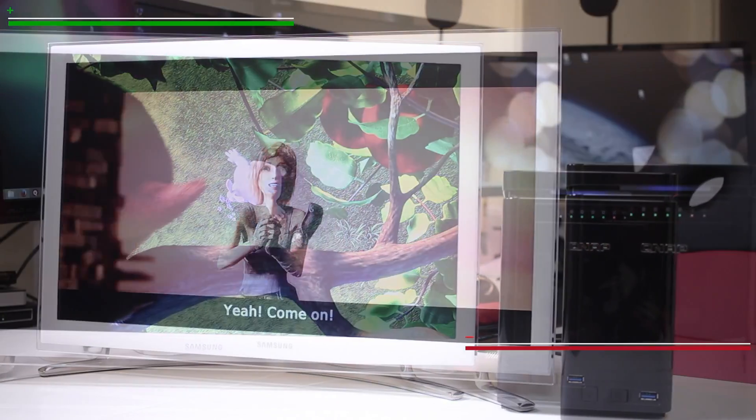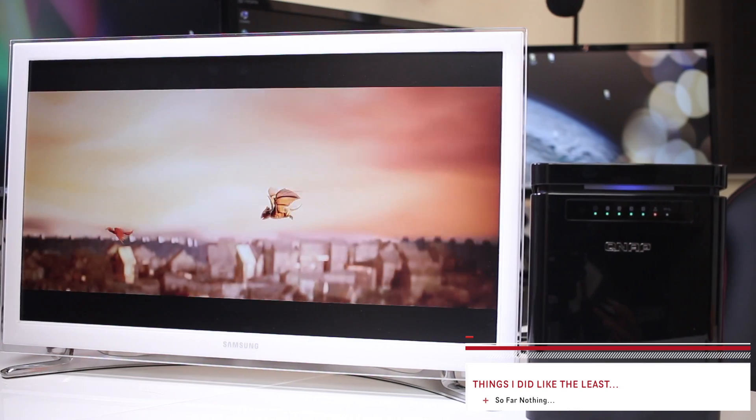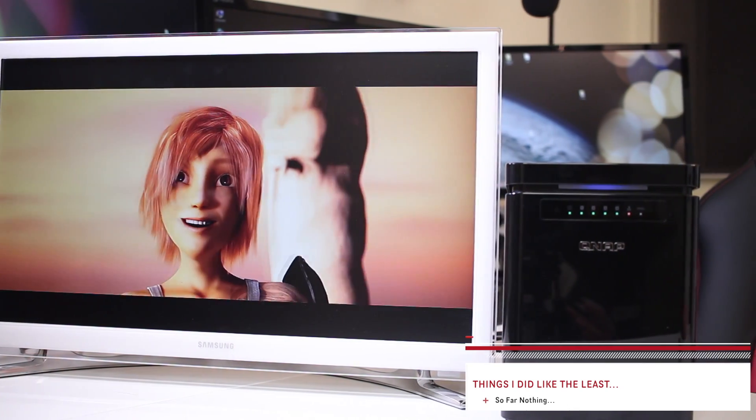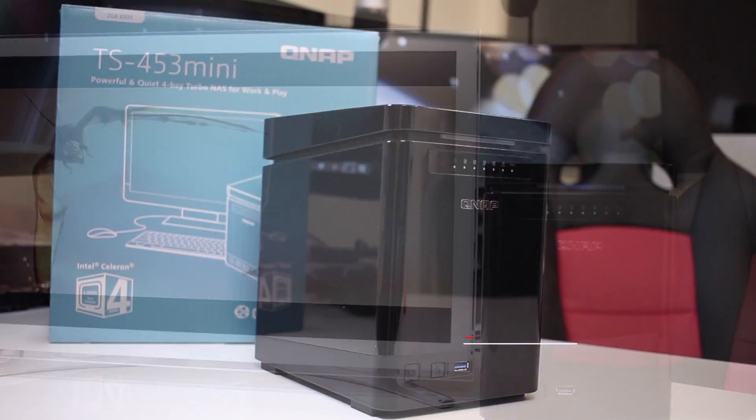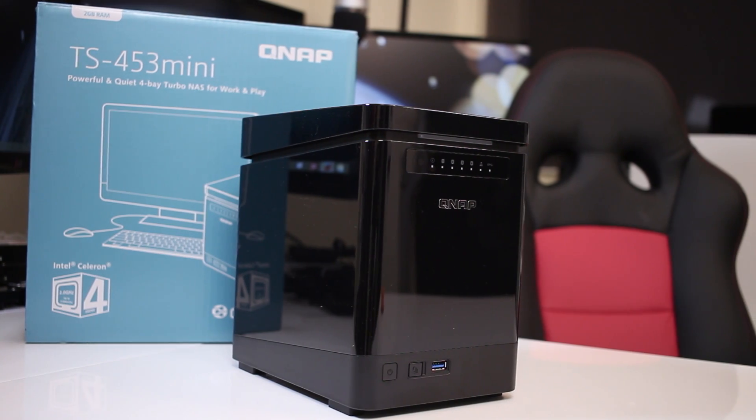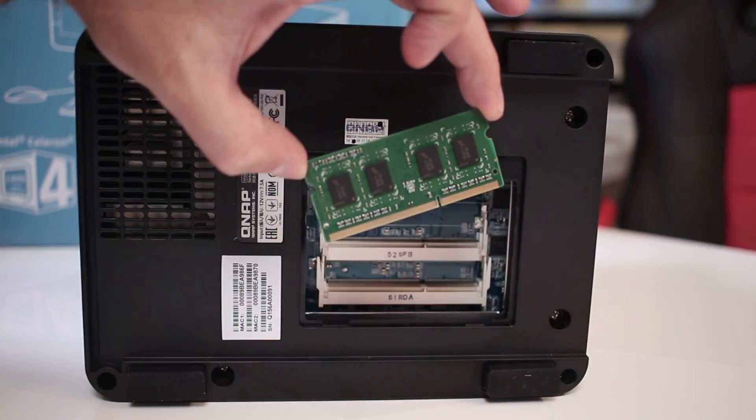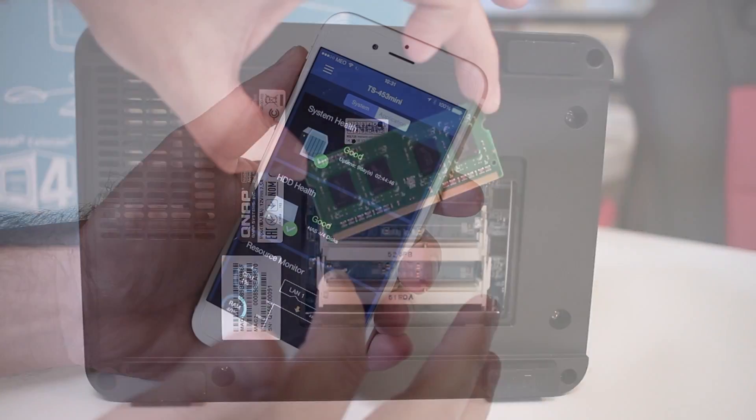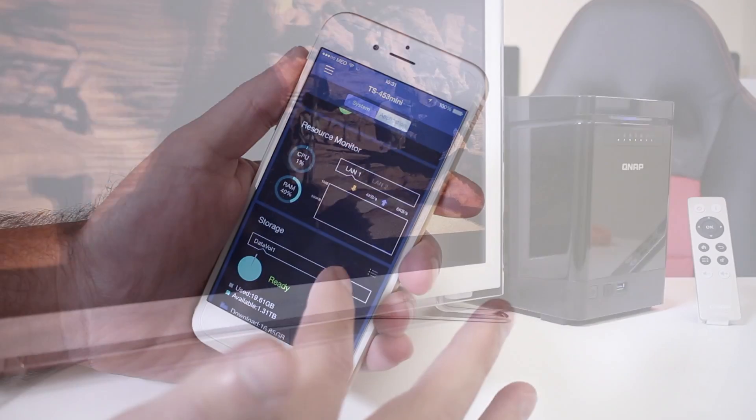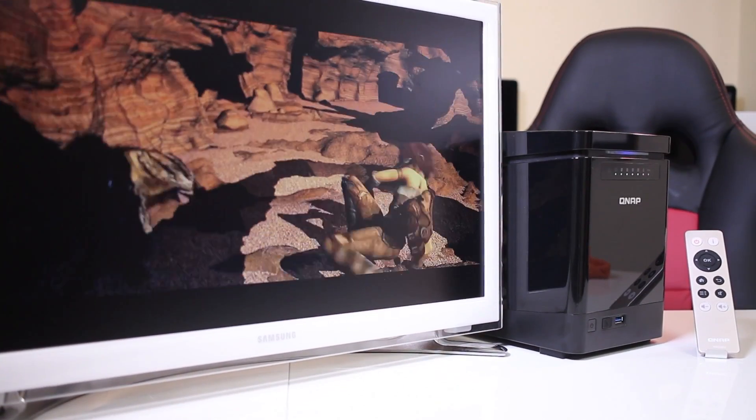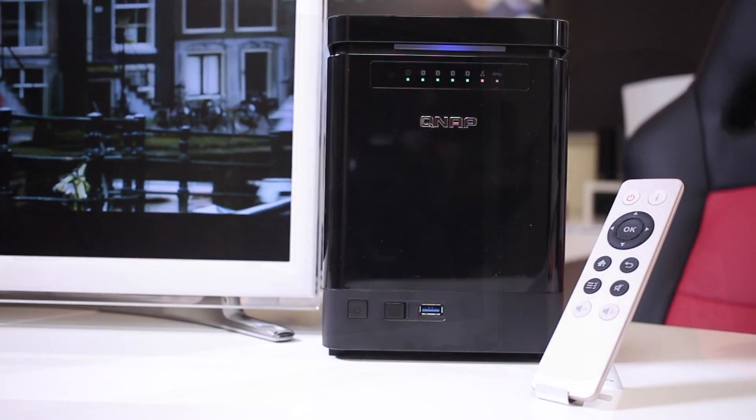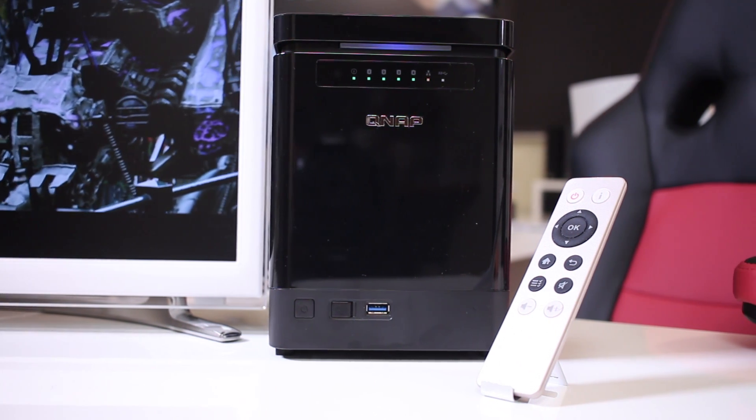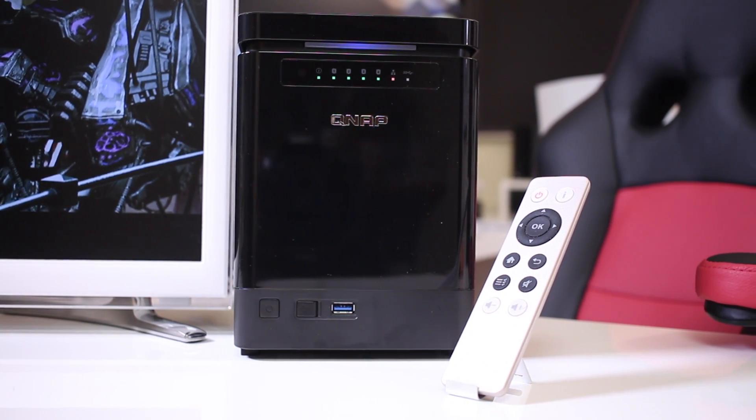On the other hand, things that I did like the least, there were none as you could see on all my testings. And that is it, we have reached the end of another review, this time the QNAP NAS TS453 Mini. Hope that you guys enjoyed the video and if you did so, don't forget that usual thumbs up. My name is Roberto George and as always, I'll see you on the next one.